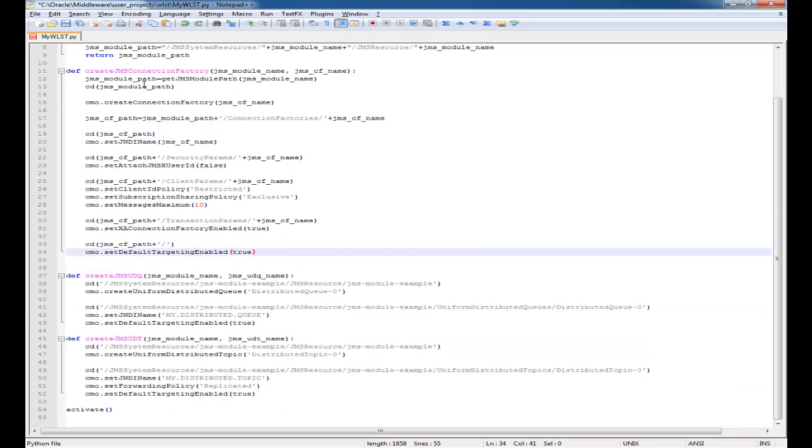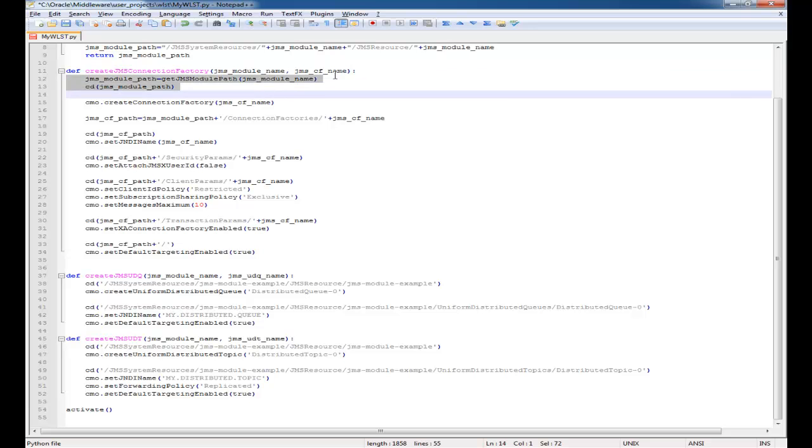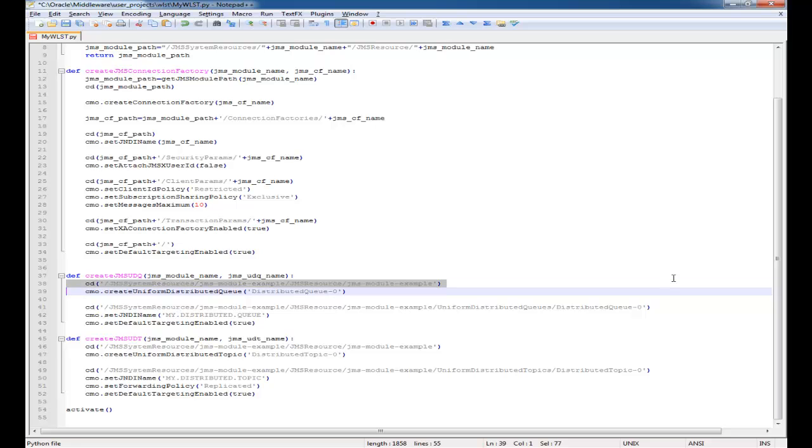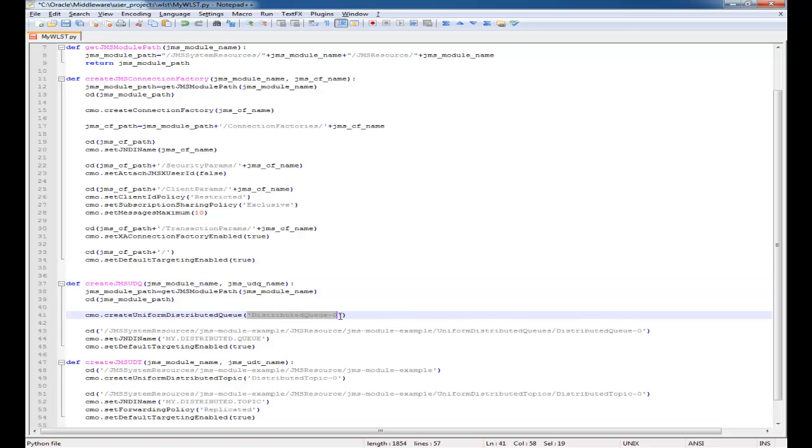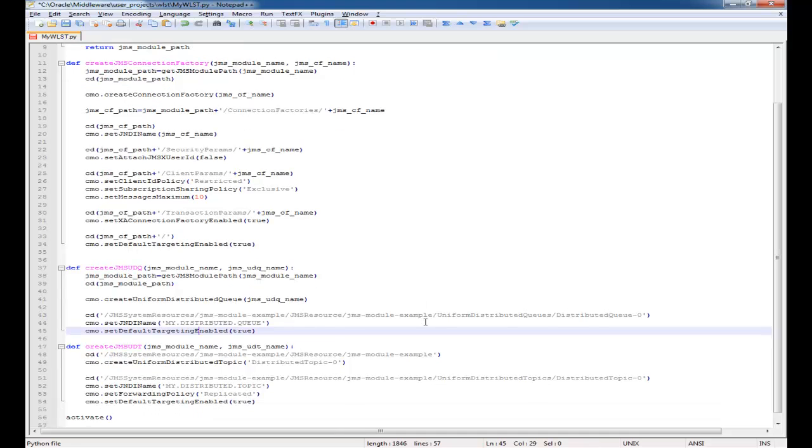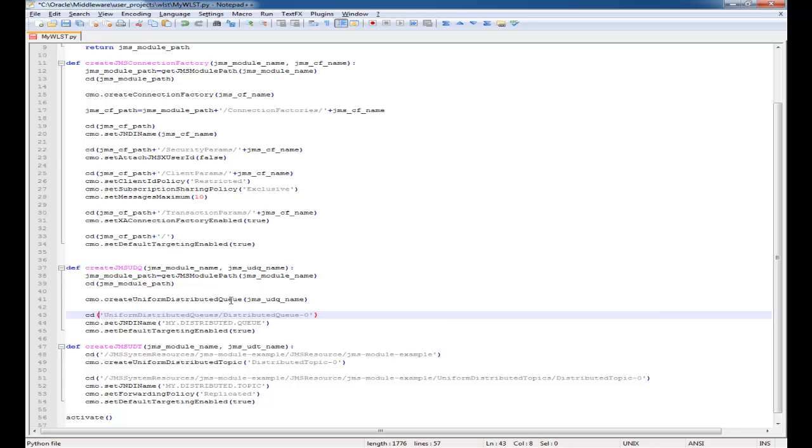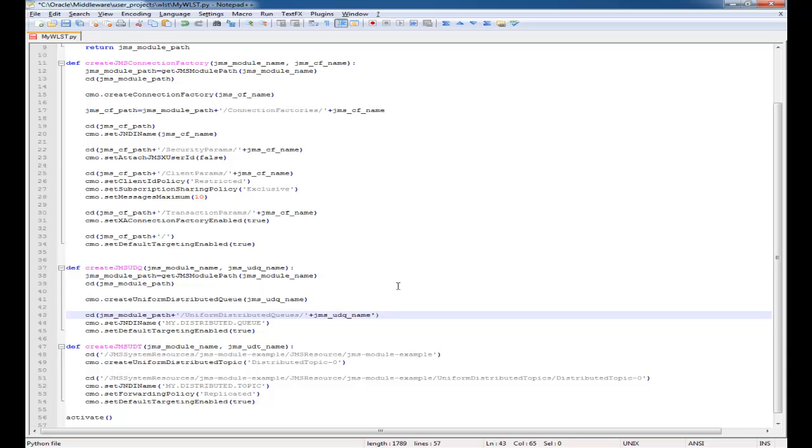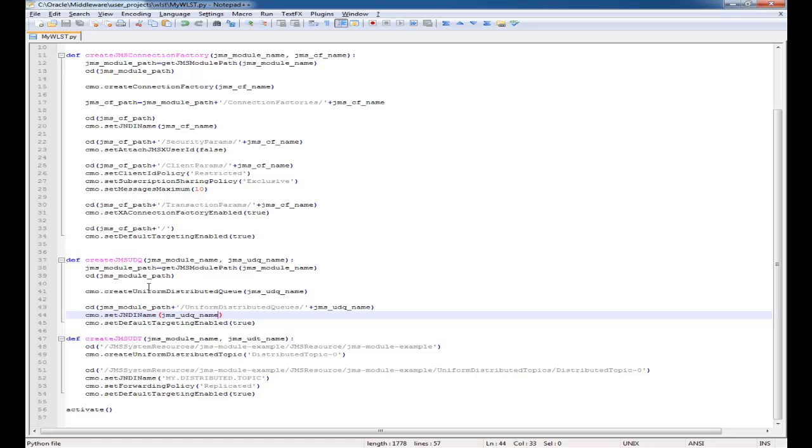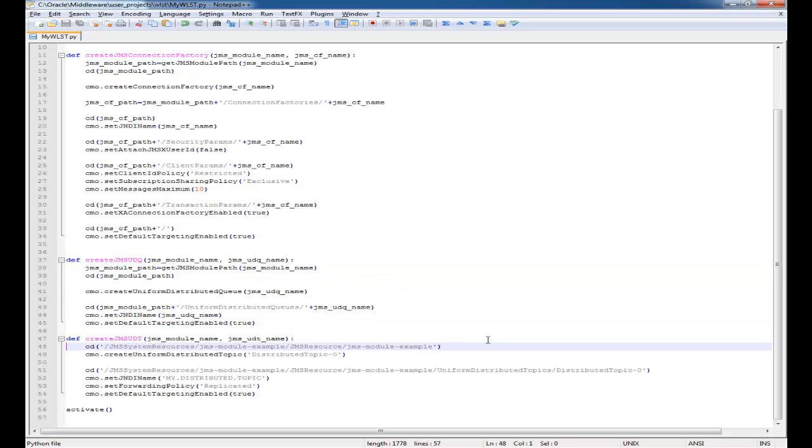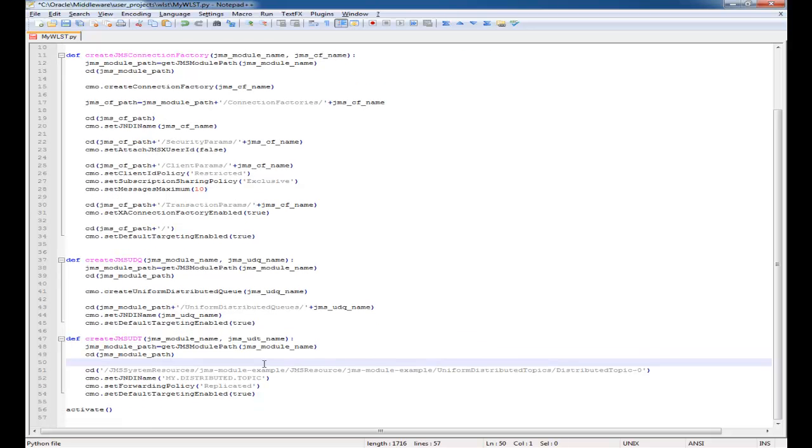Creating distributed queues and topics is fairly easy. It doesn't take too many commands to do that. Again for the queues and topics I'm setting the name and the JNDI name to be the same. It's just the way that I like to set it up. I find that it makes it easier.